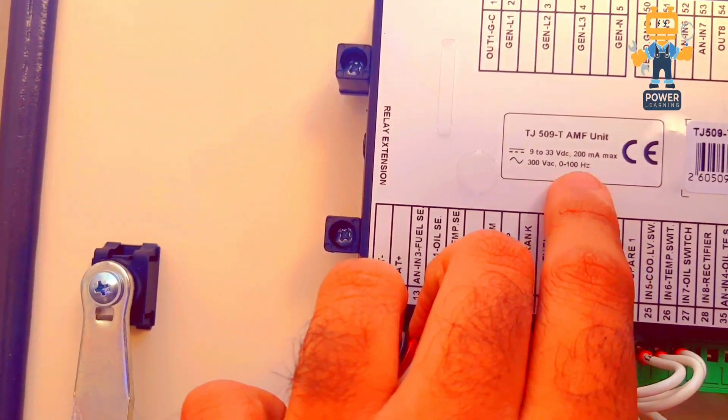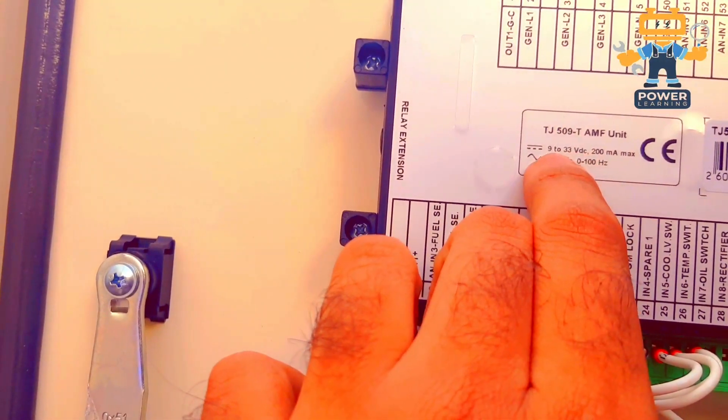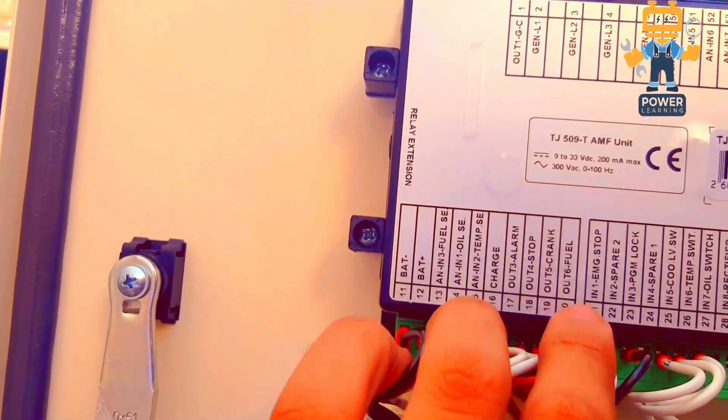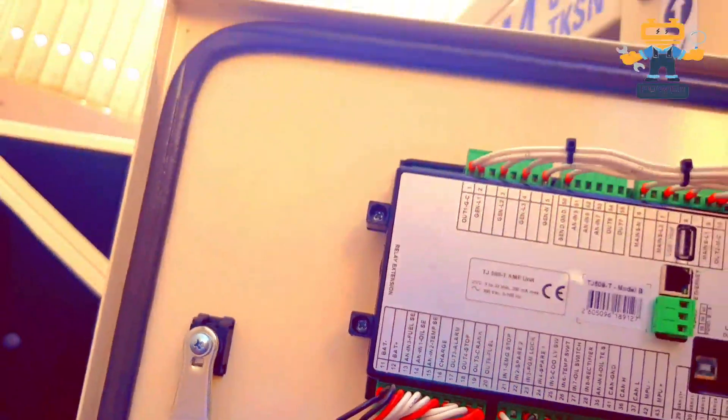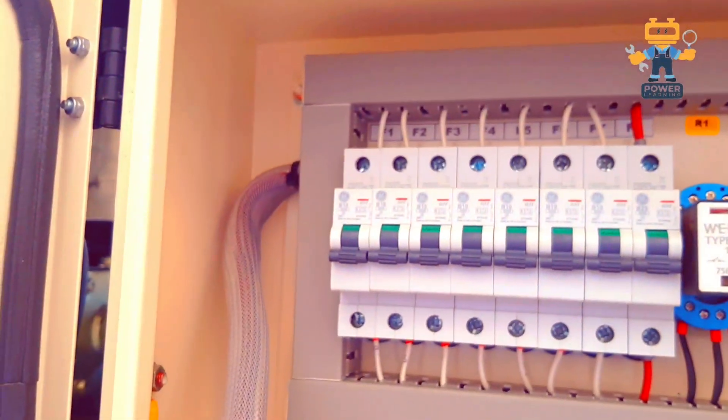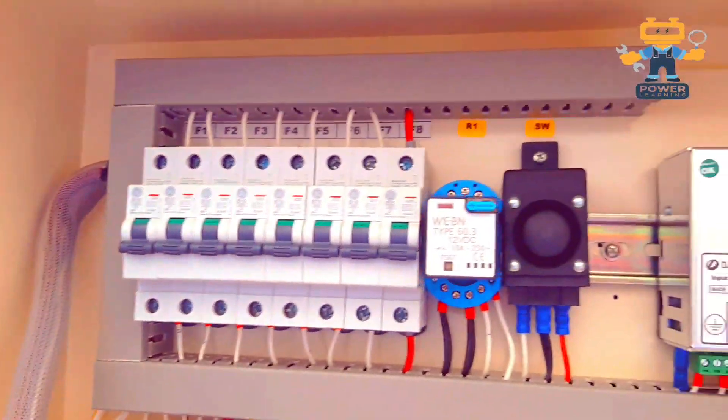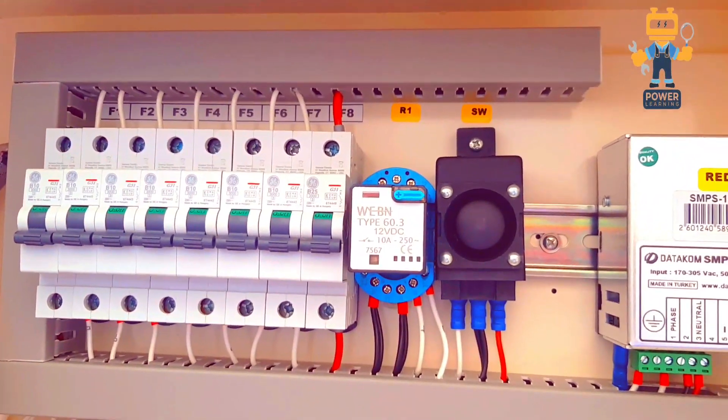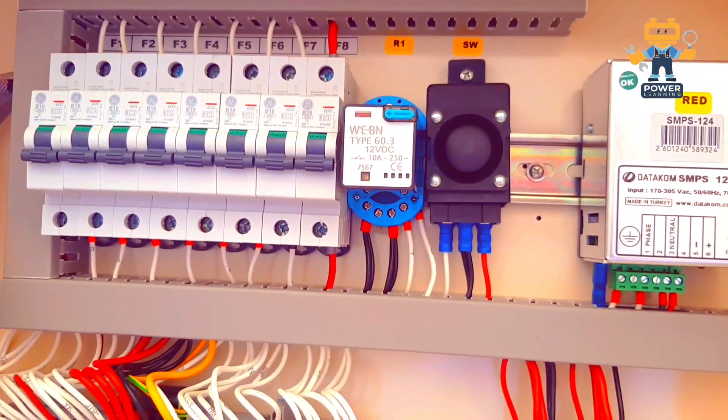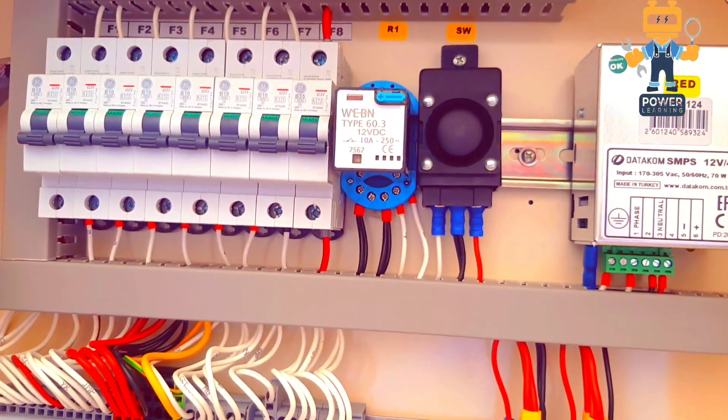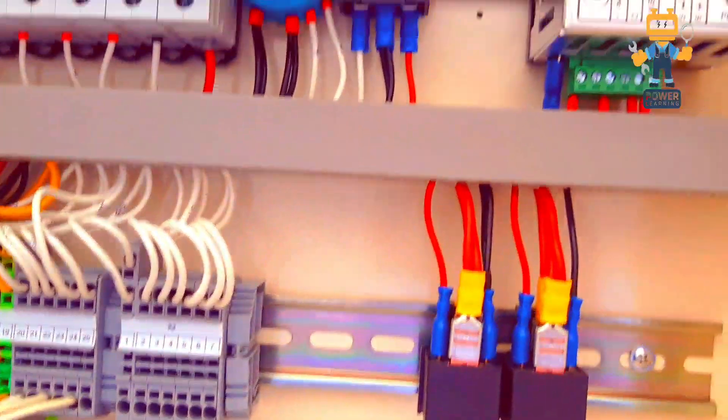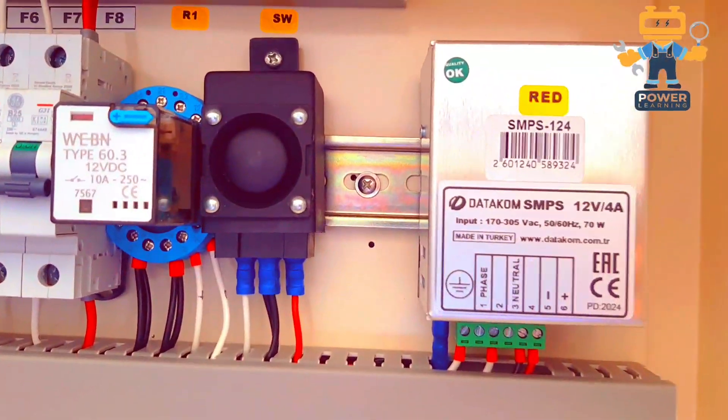So these breakers are connected with the controller, and these relays are also connected for the field protection devices. This is our 12 volt battery charger.